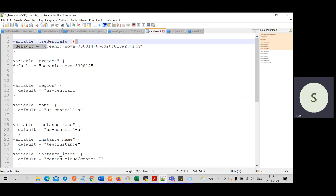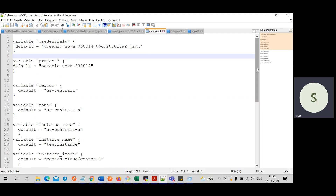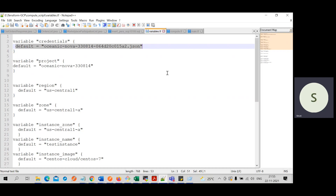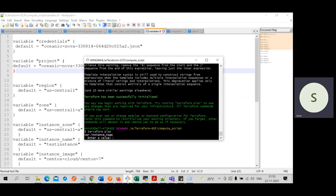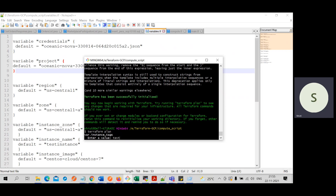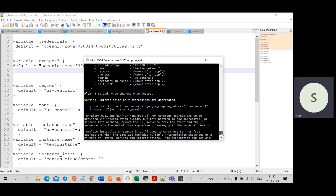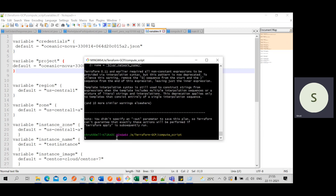For example, here I'm providing the Google credentials file, which is a JSON file — specifically the JSON file path for the credentials. Instead of providing it in variables.tf, especially in a live environment, we should always provide such values at runtime. We can remove the default value and it will ask for it at runtime. For now, I'm entering 'test' as the instance tag. The Terraform plan ran successfully — it will tell me what resources are going to be added, changed, or destroyed. In this case, three resources will be added. I'll now apply this plan using Terraform apply.